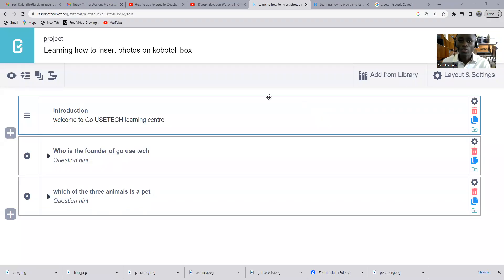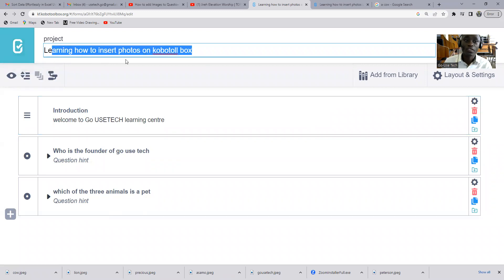First, we click on the form and then the Excel part. Once we get there, we come to KoboToolbox. I've already designed the project named 'Learning How to Insert Photos in KoboToolbox' and we have our first question which is an introduction part.